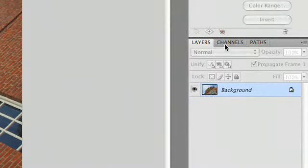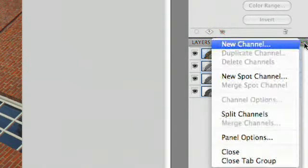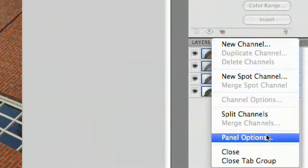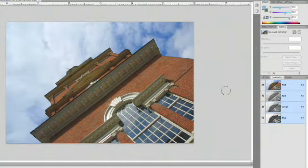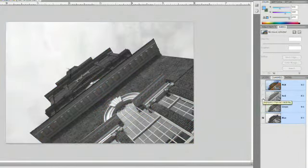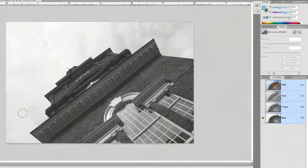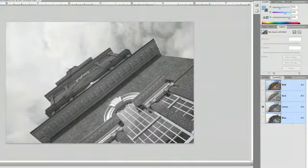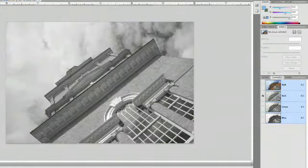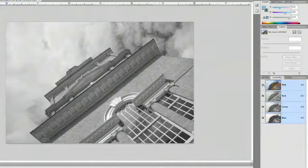The Calculations command is going to look at the individual color channels. Switch over to Channels, click the submenu, and go to Panel Options — let's make those thumbnails bigger so it's easier to see what's going on. With each color channel, you'll notice the blue sky is represented with a lot of white because the blue in the sky is really quite present. The green channel doesn't have a lot of strong tones, but the red channel is very strong in the red brick, moving more towards white.